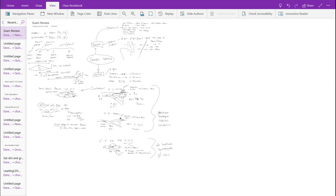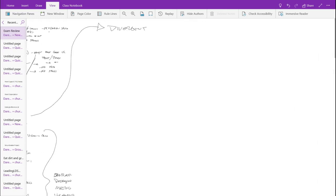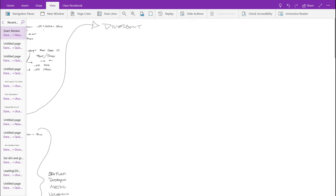Now we've done convergent, let's do divergent. Divergent plate boundaries — once again, because there are two different types of plates, there are going to be two different types of divergent plate boundaries. The first one is oceanic divergence.